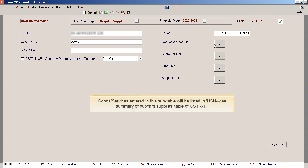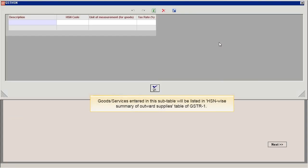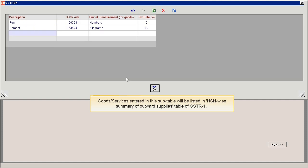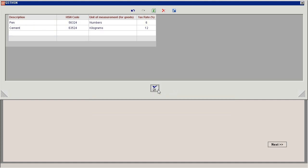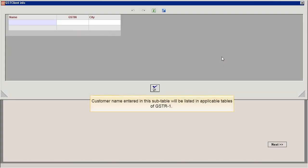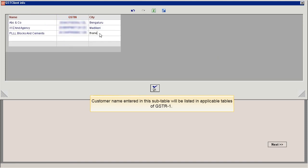Goods or services entered in this subtable will be listed in HSNY summary of outward supplies table of GSTR1. Customer name entered in this subtable will be listed in applicable tables of GSTR1.